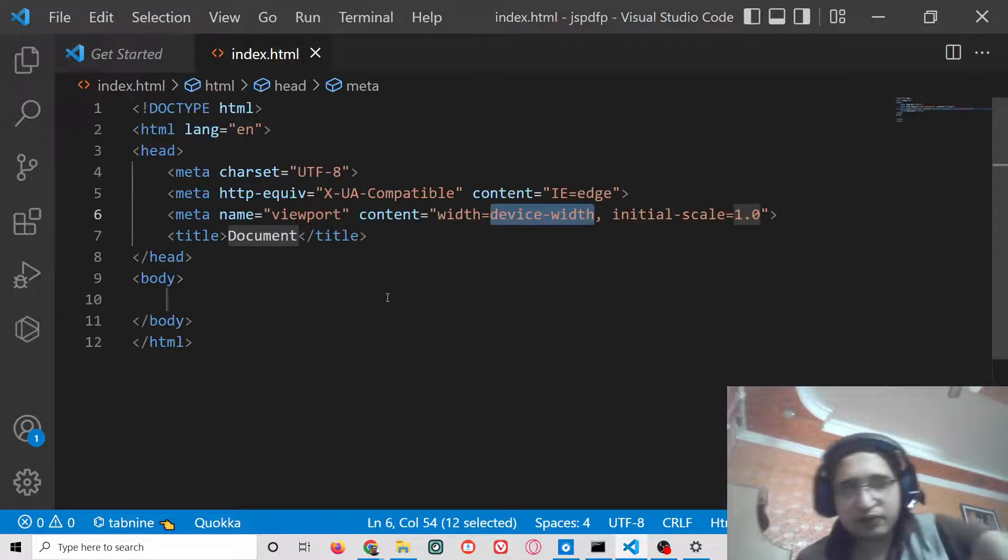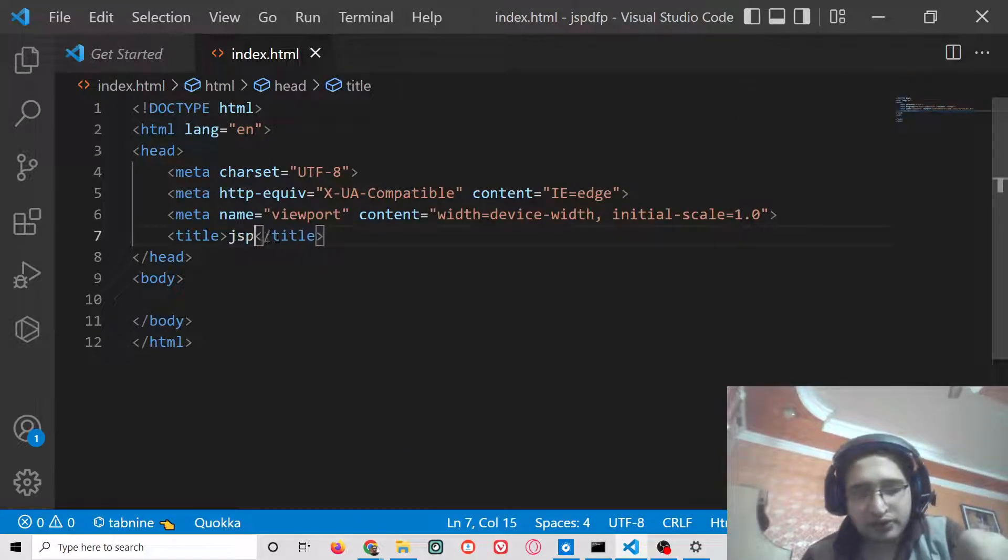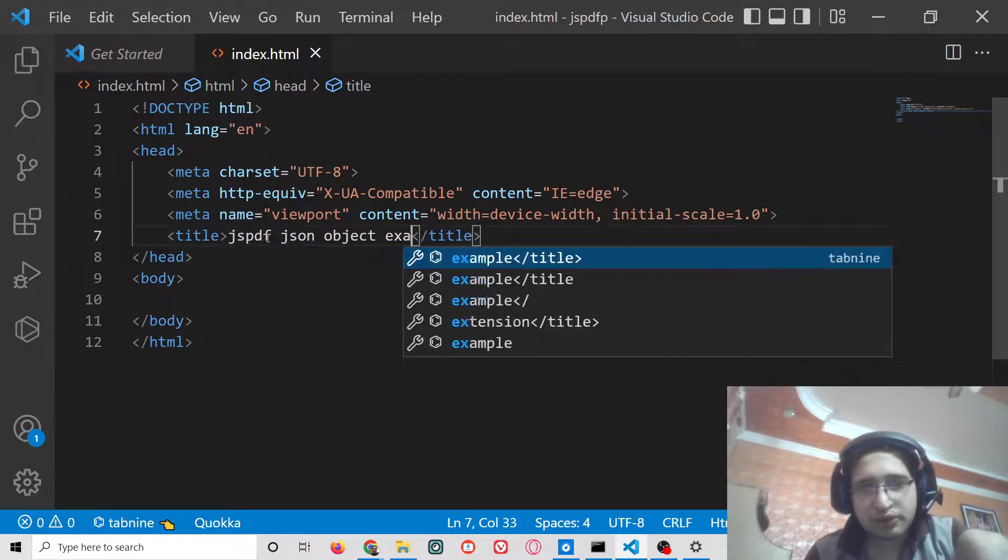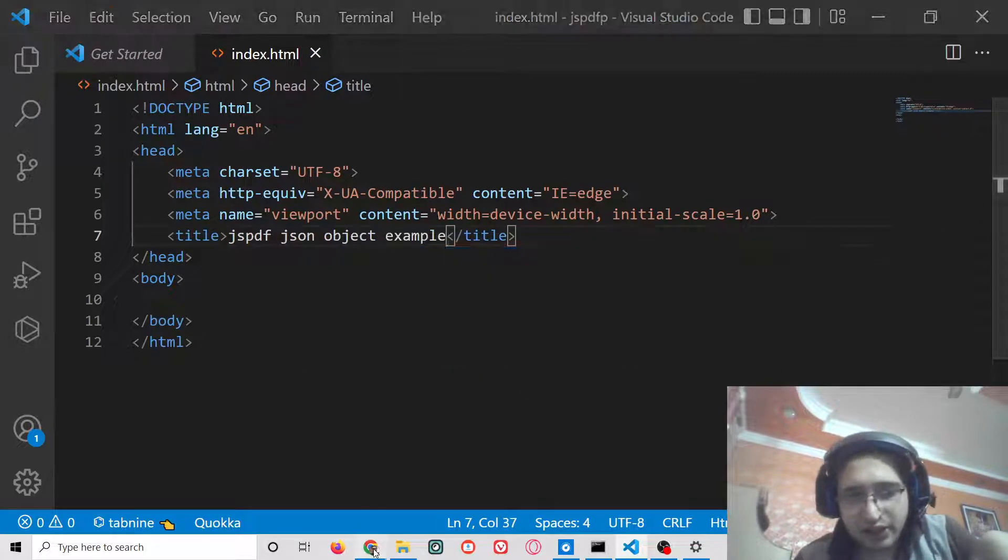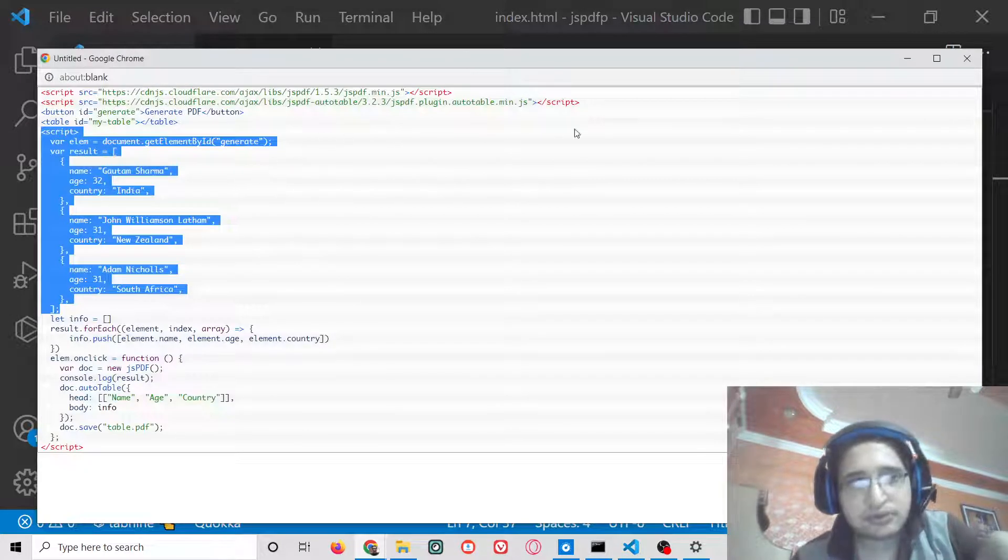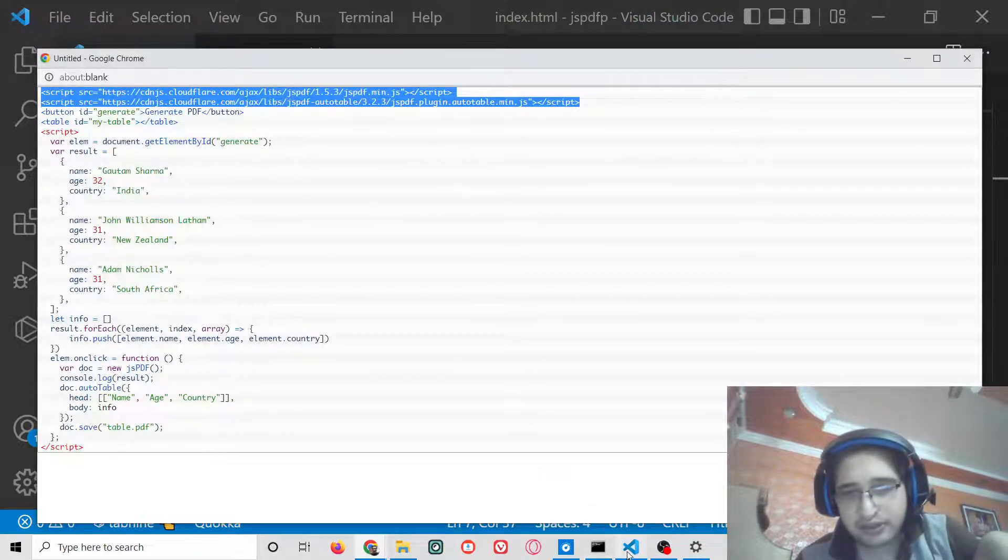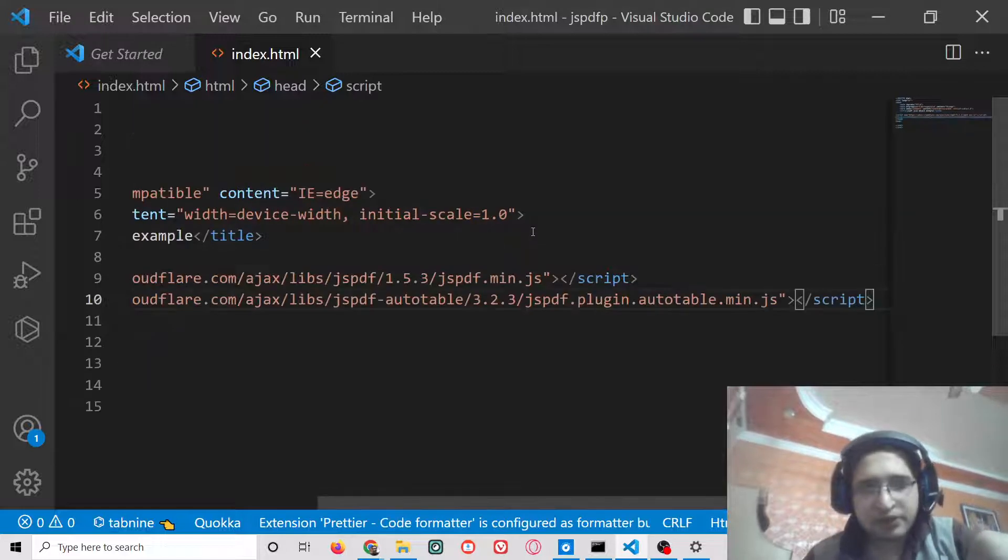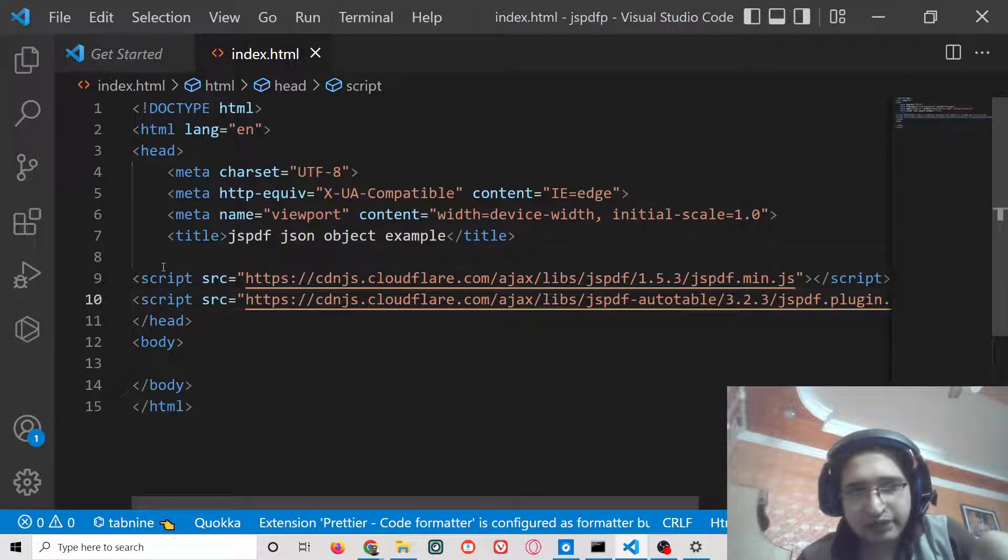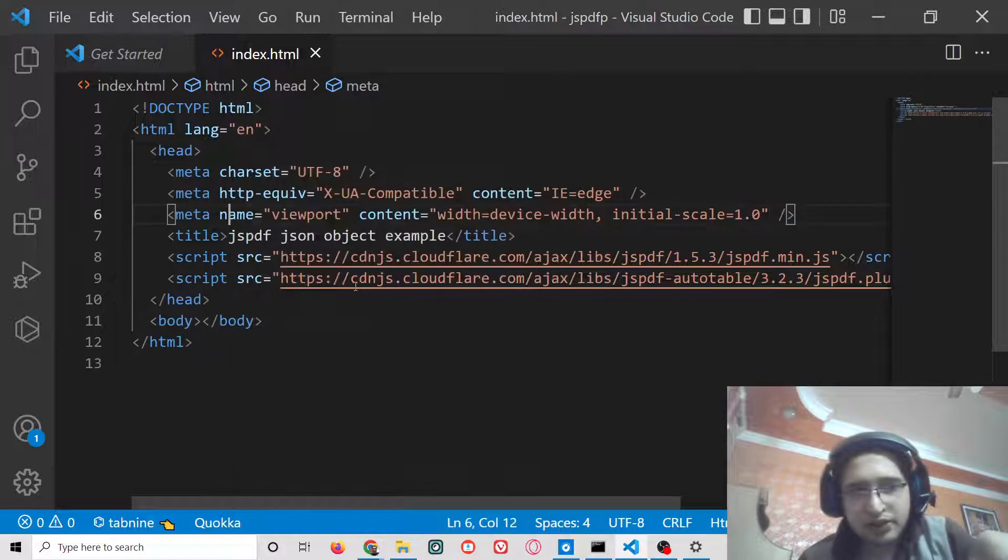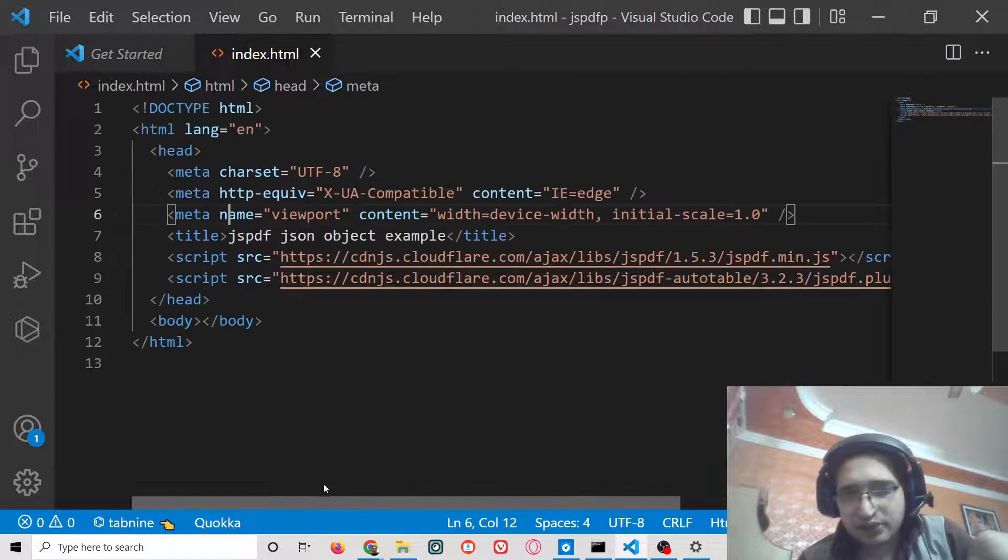I have opened Visual Studio Code text editor. Let me change the title. After that, you need to include the two script tags which are given in the video description source code. This is for having the jsPDF library and the jsPDF auto table library. Just format the document here, so we have included these two tags.